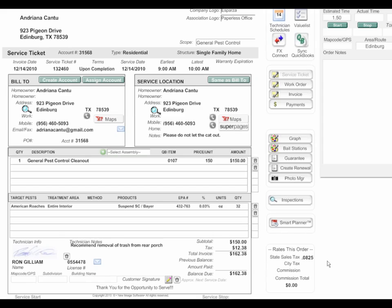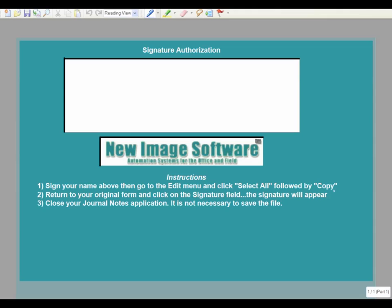To begin you click on the icon located here next to the customer signature which launches the signature capture box and you hand the pen to your customer and ask them to sign it.